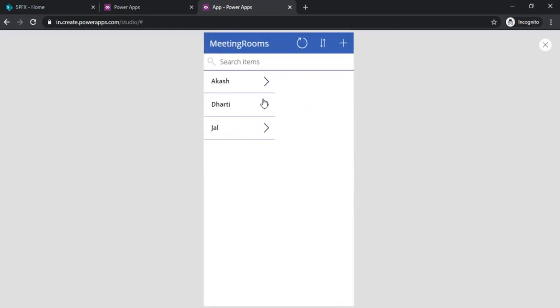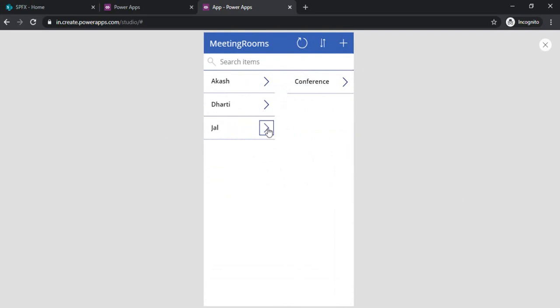If I click on it, it starts showing me the data related to the respective meeting room. If I click on this one, this one is working well.